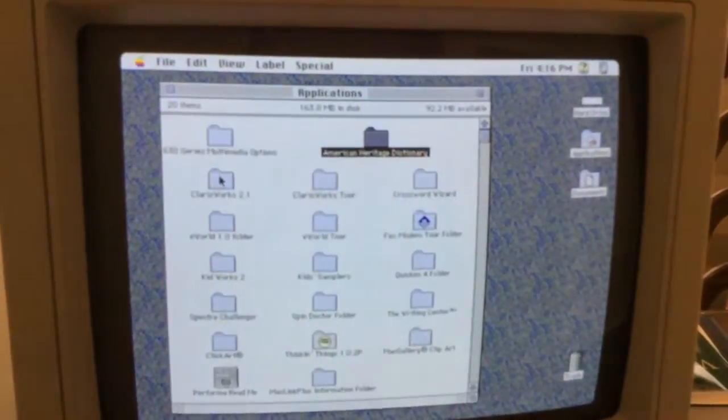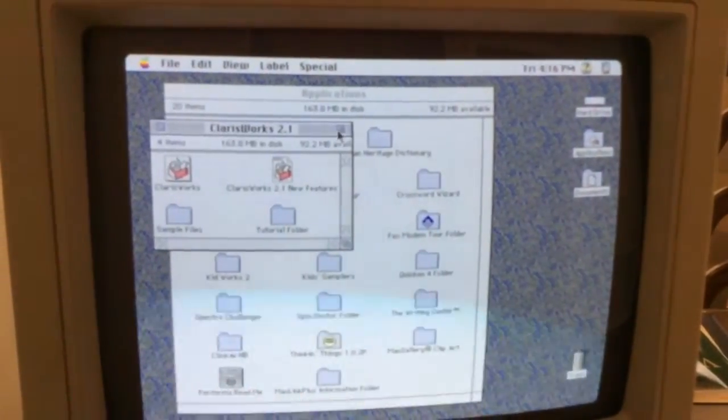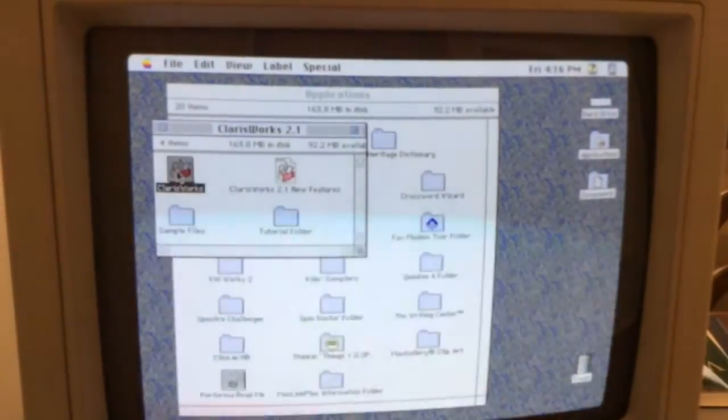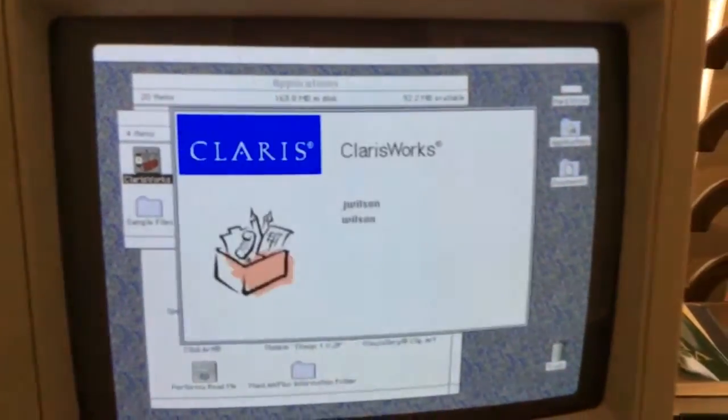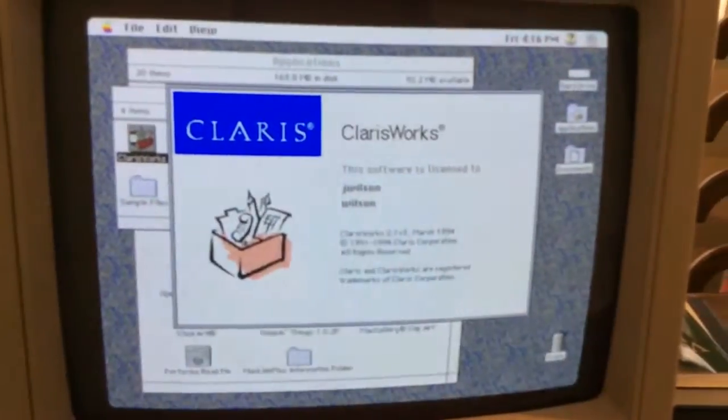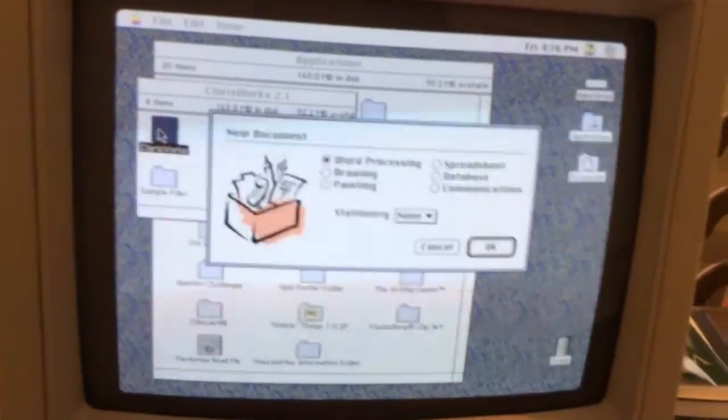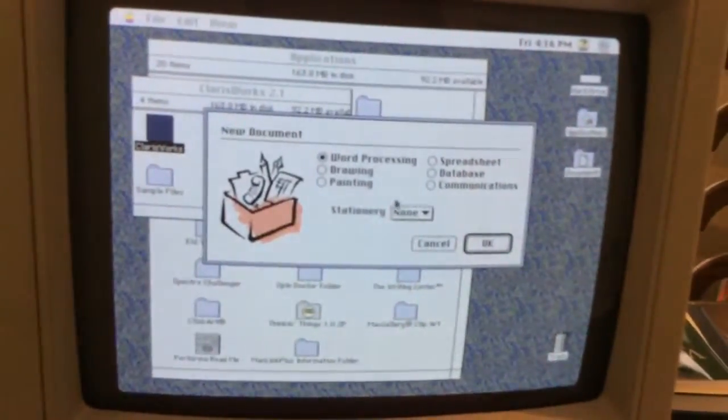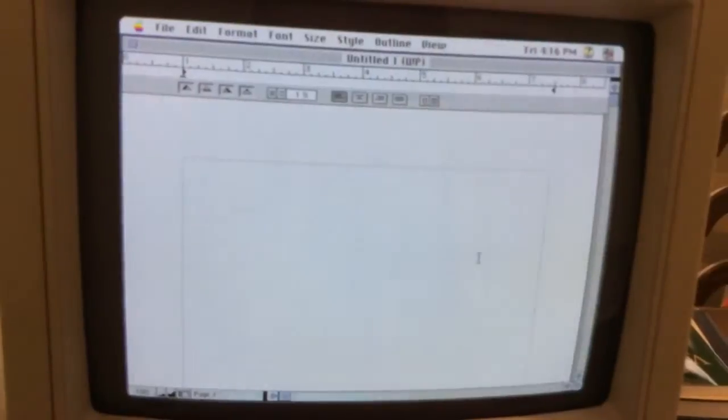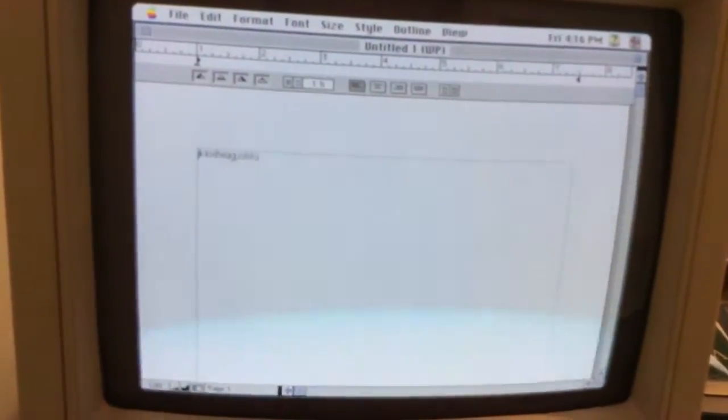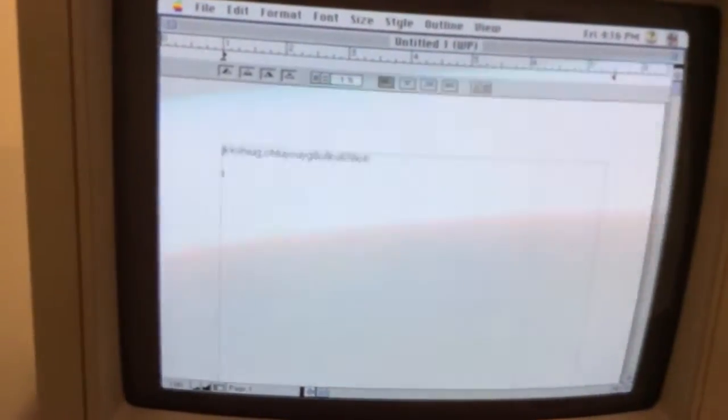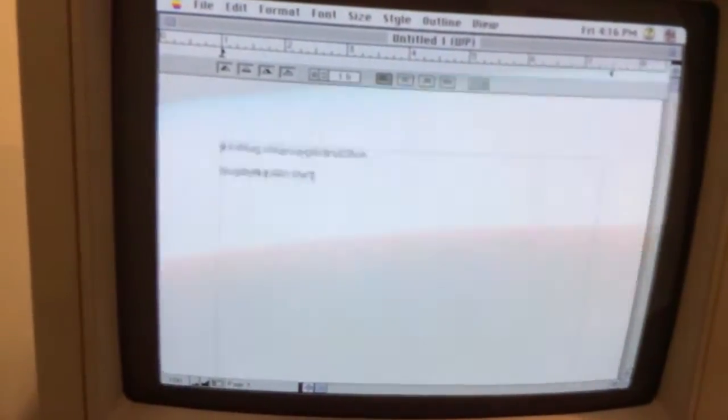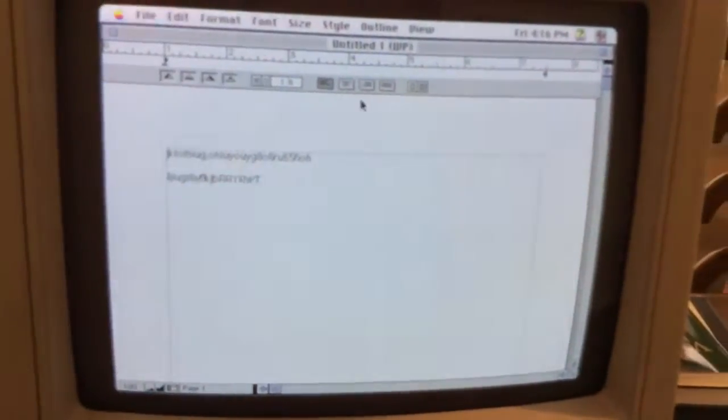We have our dictionary. And we have Claris Works, which is our productivity suite. So we can open Claris Works. We could go right into a word processor, and it should give me a blank page. We test the keyboard. Shift key action there. It works just fine.